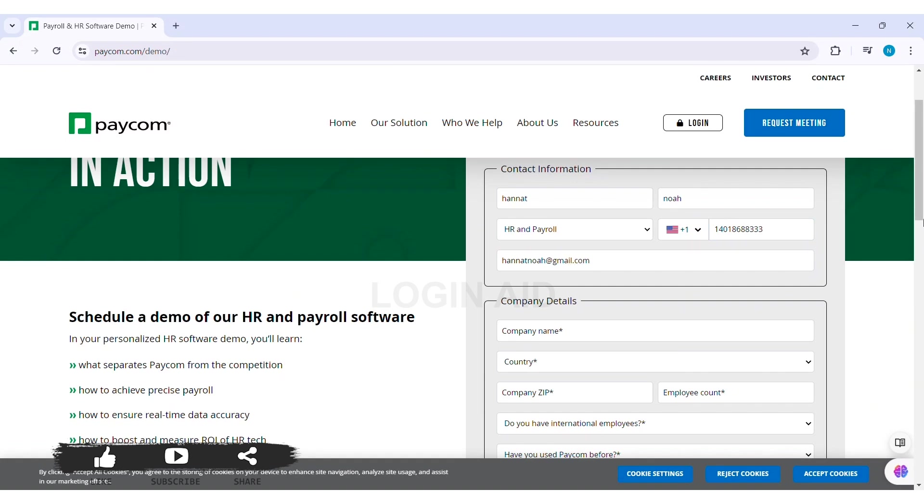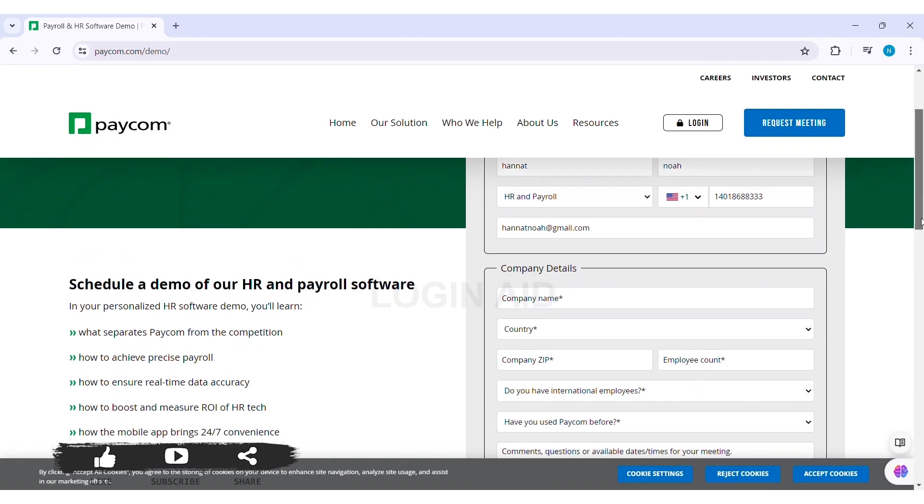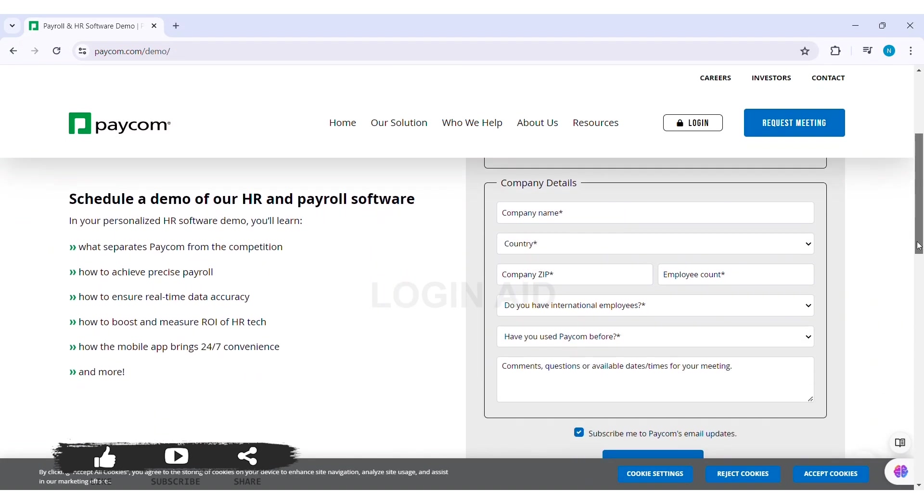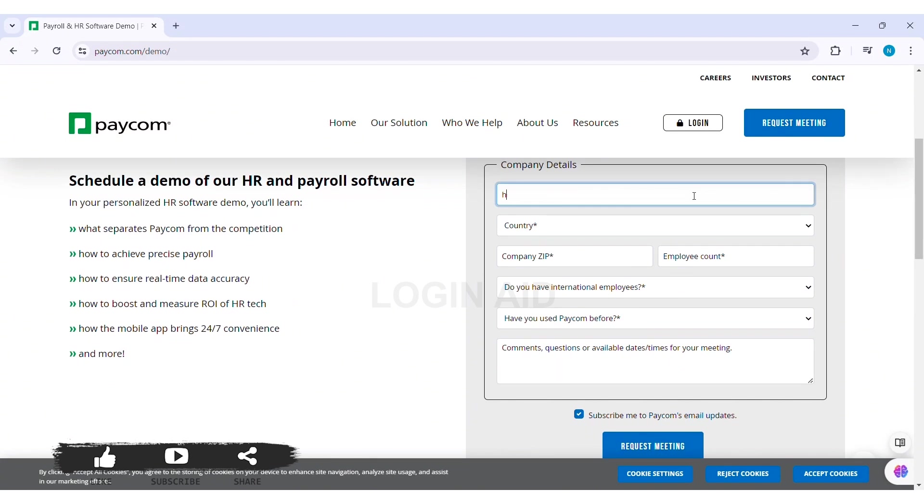After this, you need to enter your company details. First, enter your company's name in the given box. Then click on Country and select your country. With this, you need to enter your company's zip code.